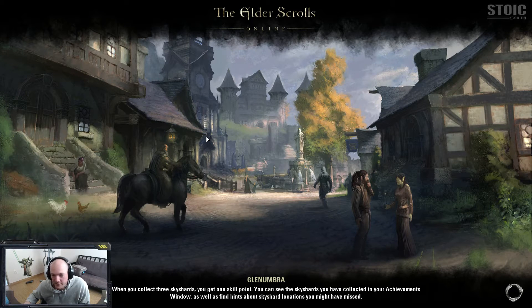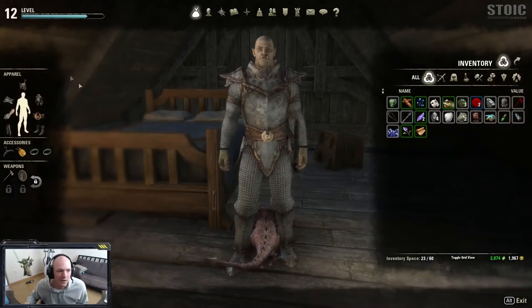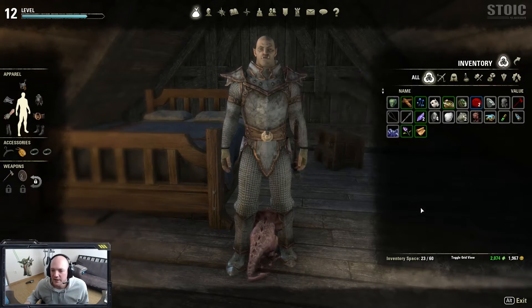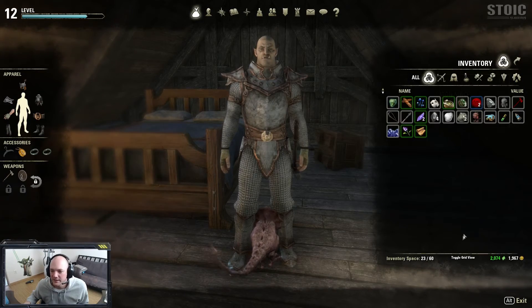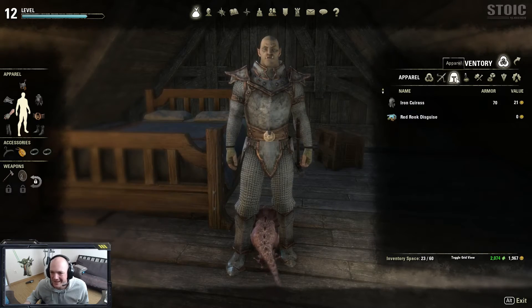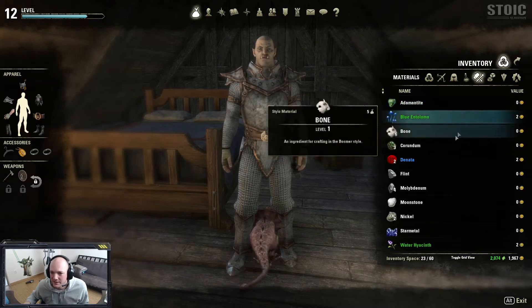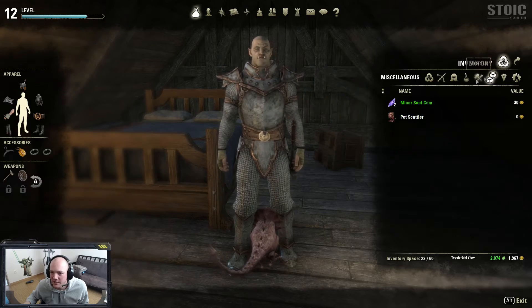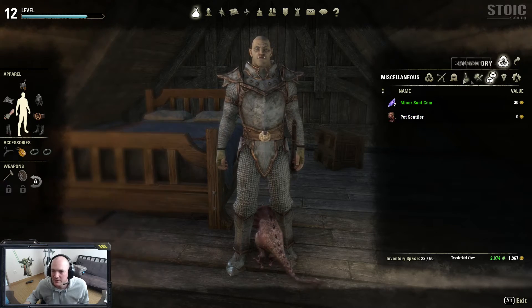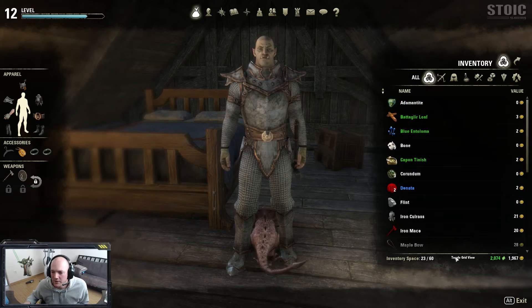Okay, here we are. You can see right here — here's the normal view. You have these lists, which is a very console-centric way of listing different items. They do have some filter options up here.